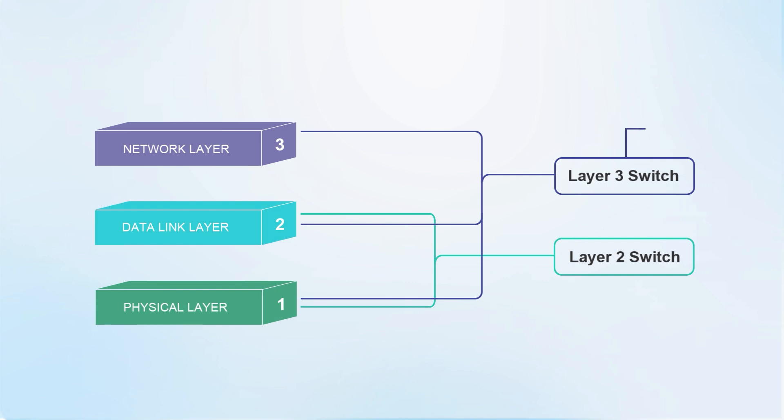The layer 3 switch can realize communication and IP routing between LANs, but the layer 2 switch cannot.